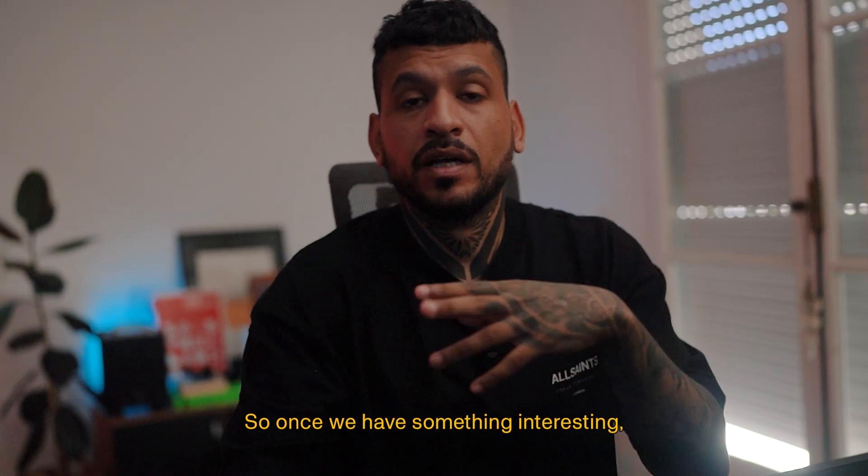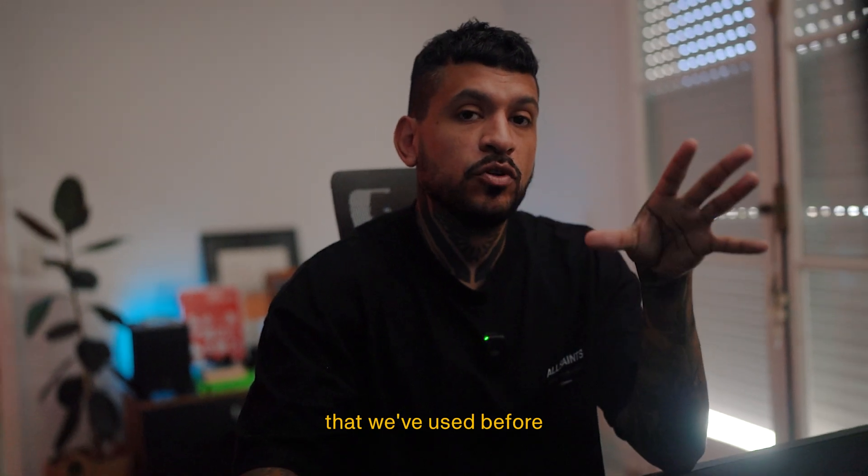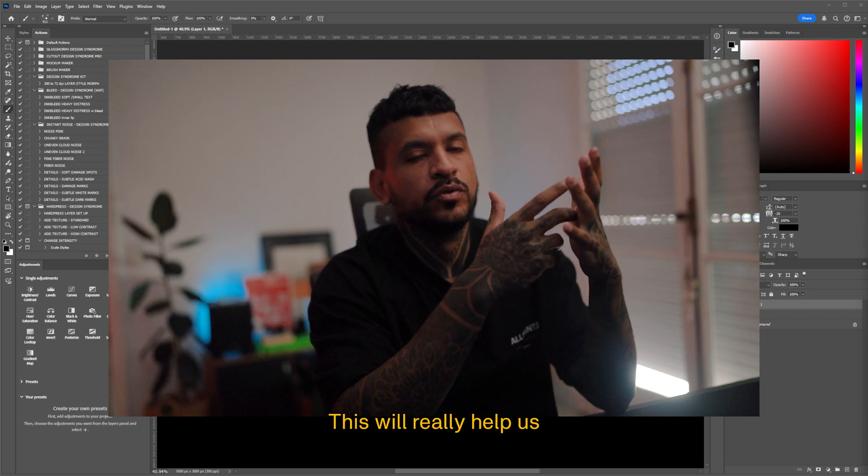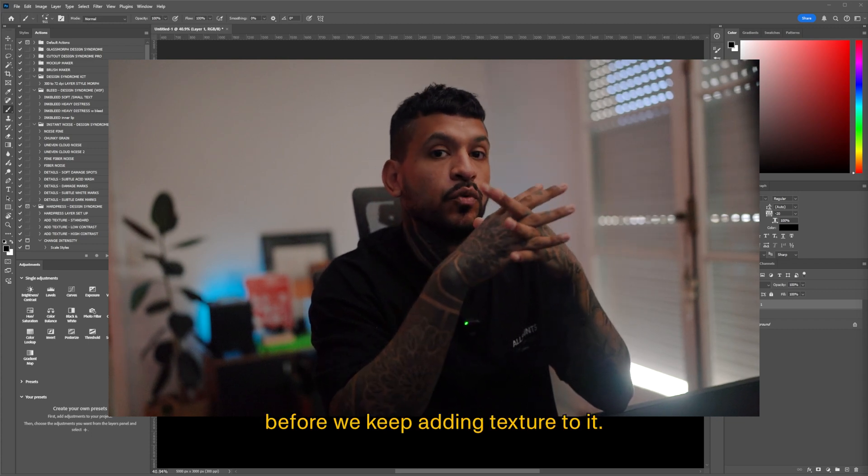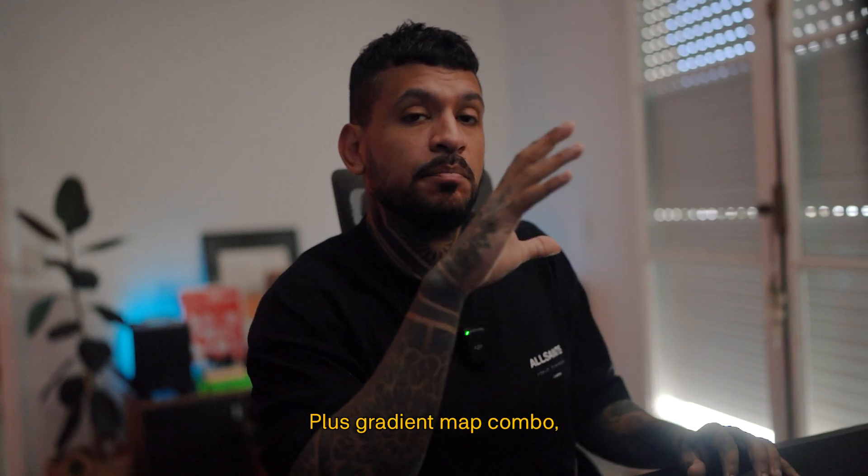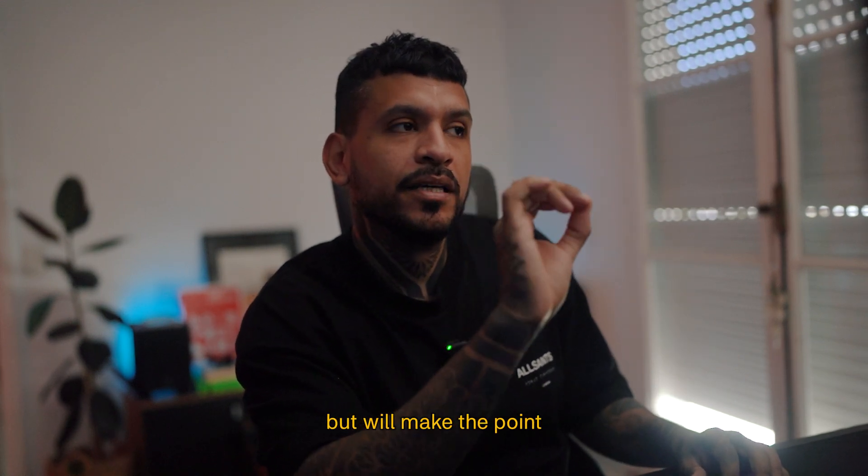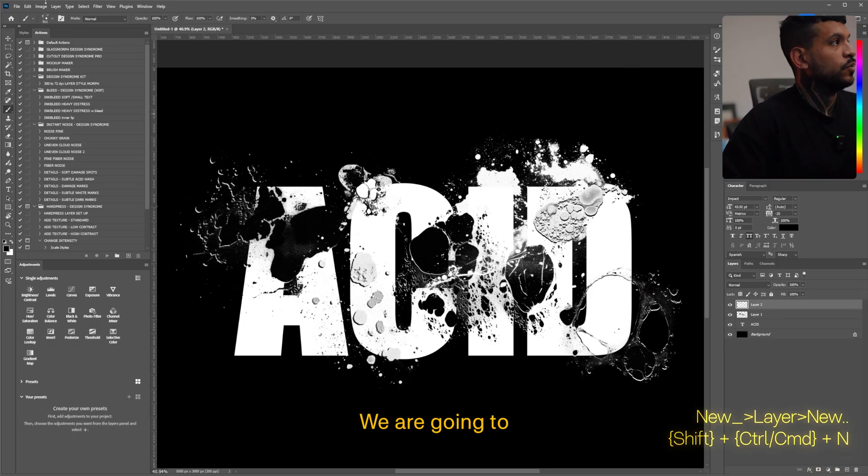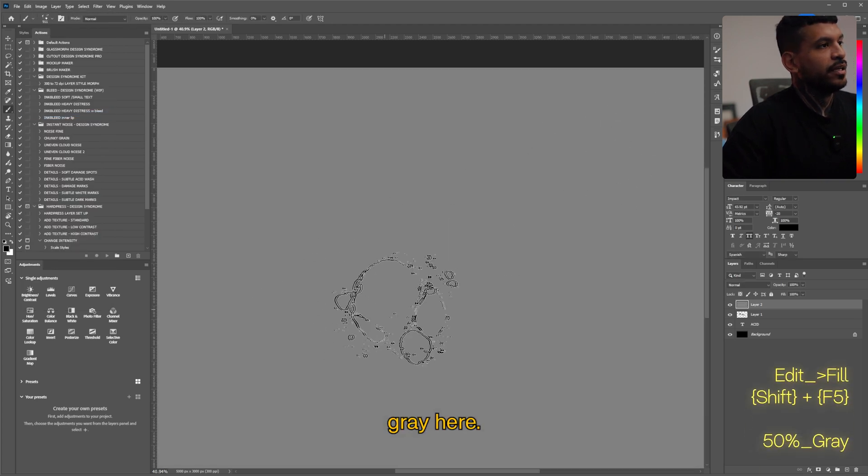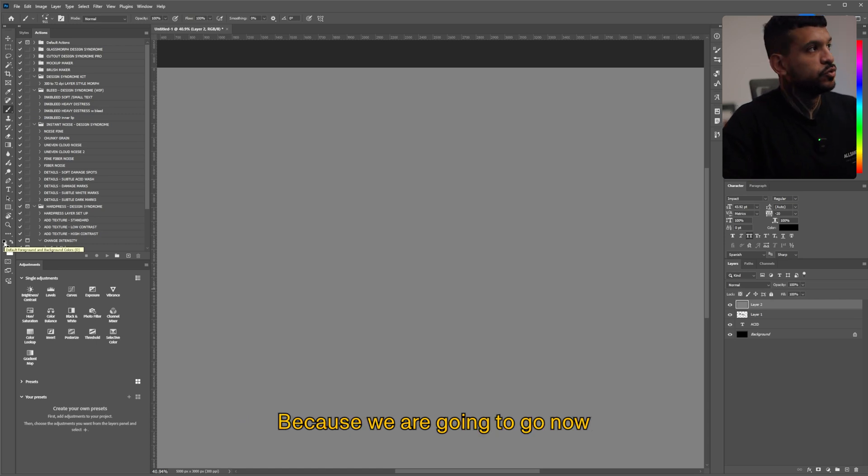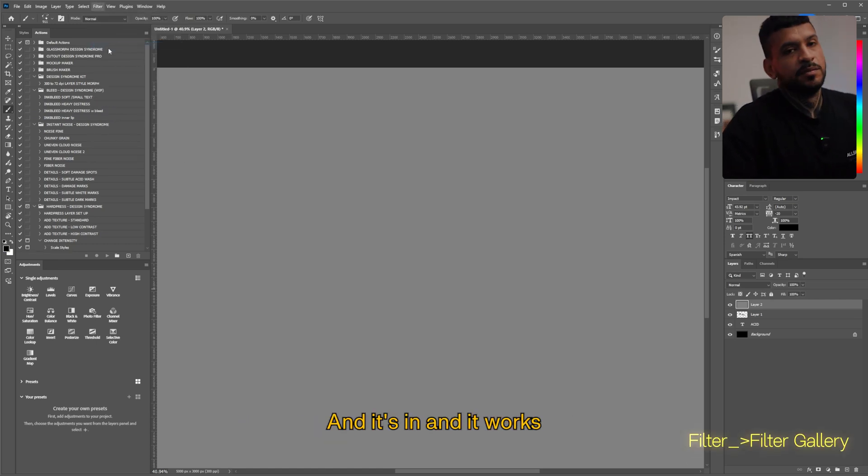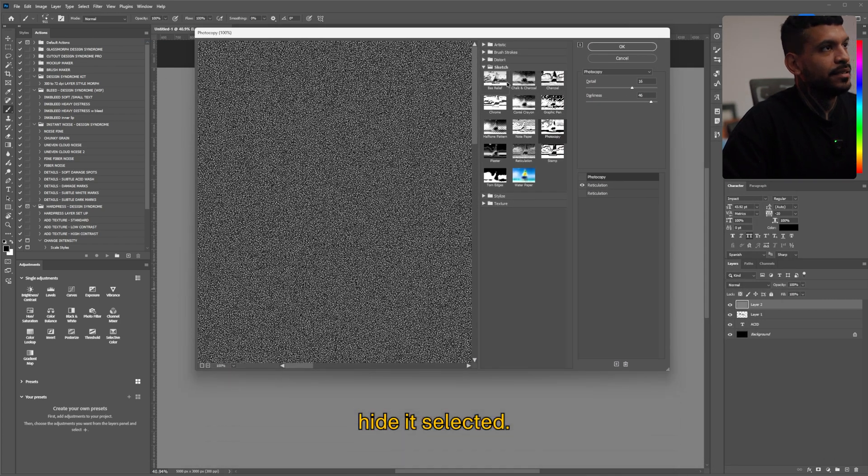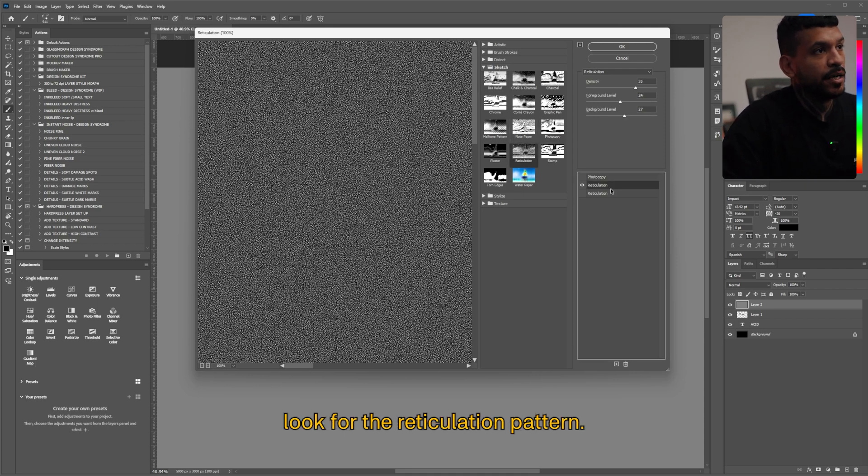So once we have something interesting, we're gonna have a layer combo that we've used before to make a sort of diffumination pattern so everything merges a bit more. This will really help us to see the piece a bit more finished before we keep adding texture to it. And you know it will use the good old big noise plus gradient map combo but we'll make the pointillize pattern a little bit different this time. So first we're gonna create a new layer. We're gonna fill it with edit fill 50% gray. Here make sure that your foreground and background colors are still black and white because we're gonna go now to filter gallery and it works with those foreground background colors. And here I already had it selected. Under the sketch tab look for the reticulation pattern.